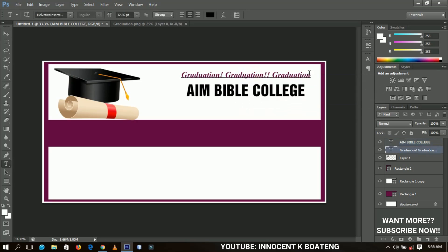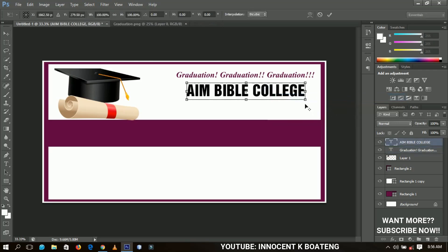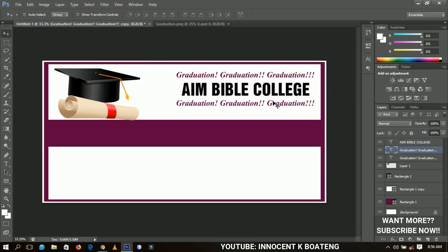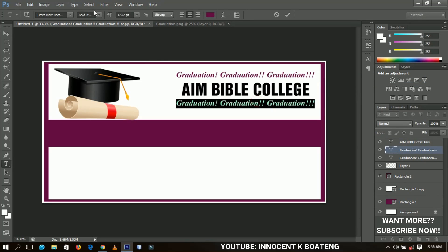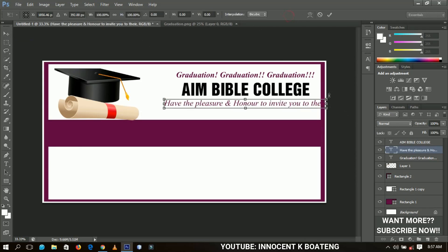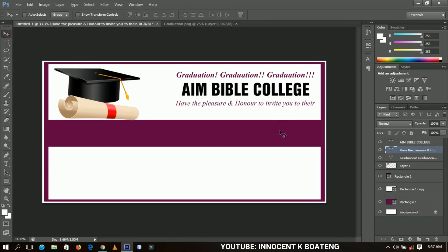Under the Bible College text, I'm going to duplicate the graduation text layer by pressing Ctrl+J, bring it over here, and change it to italic — the non-bold version. I'll write something there and then transform it to fit alongside the college name text. I keep saying 'Global' because I just did a design for Global Bible College — just ignore that.